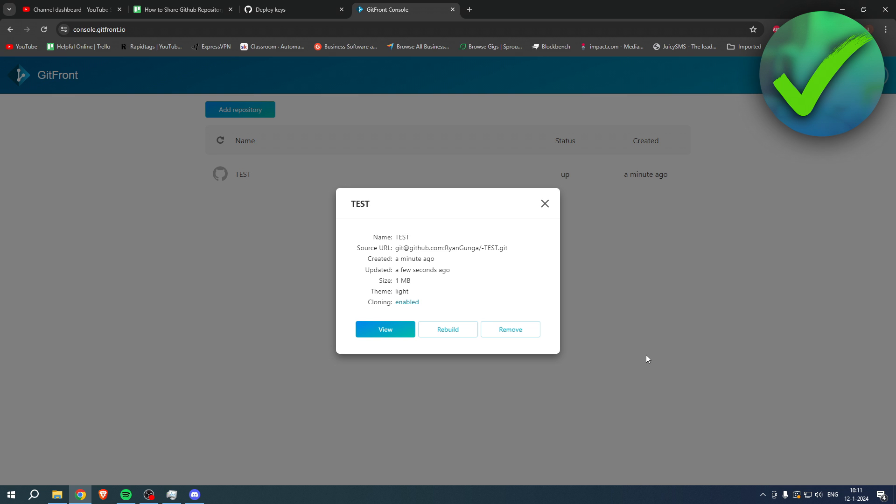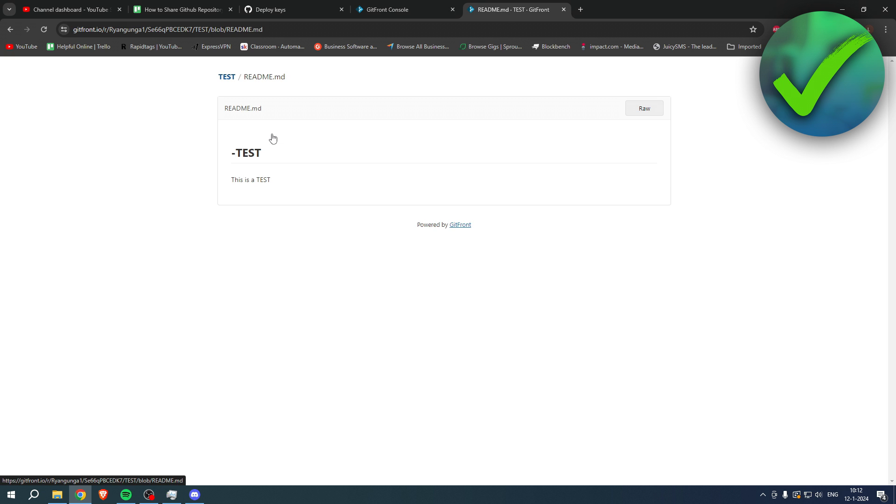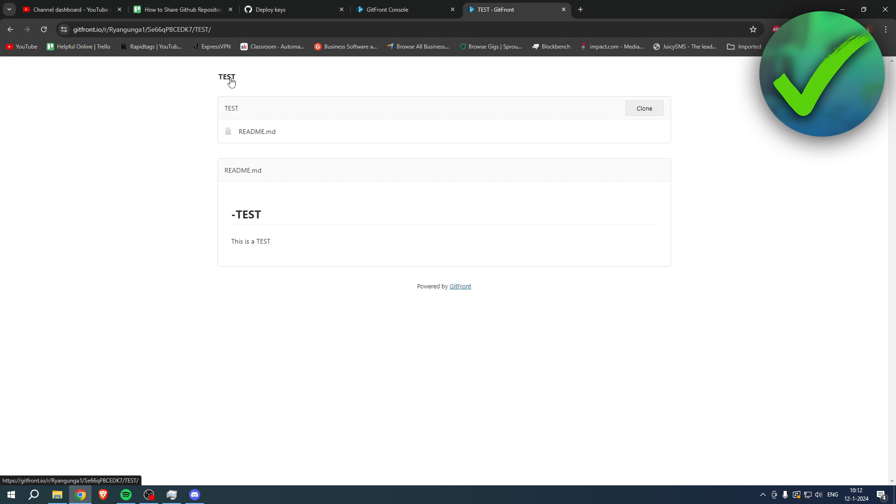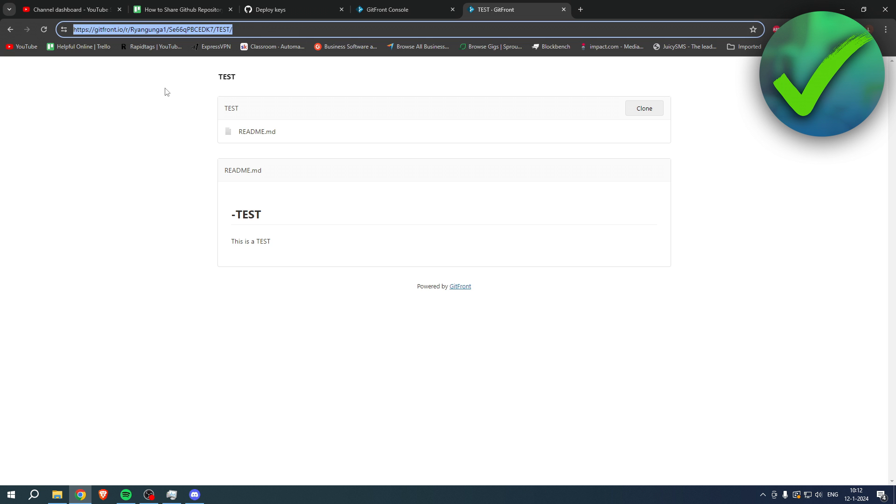So what we can actually do is click on view and this is how it looks like. Now we can click over here on the readme. We can now copy this link over here.